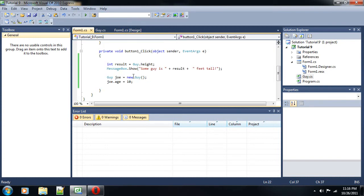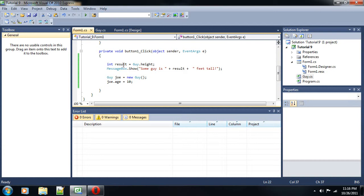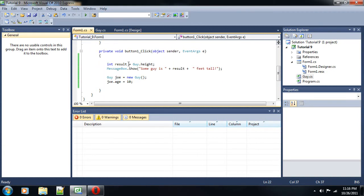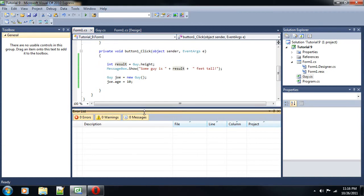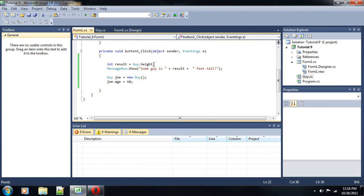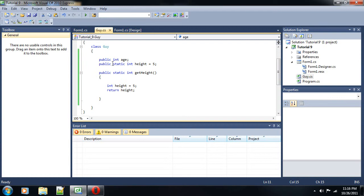Notice how over here we have an int result in our form1.cs, and our int result is set to guy1.height. So, we can access height right now. It's working perfectly. There's no errors down here. But look what happens when I change the height to private.